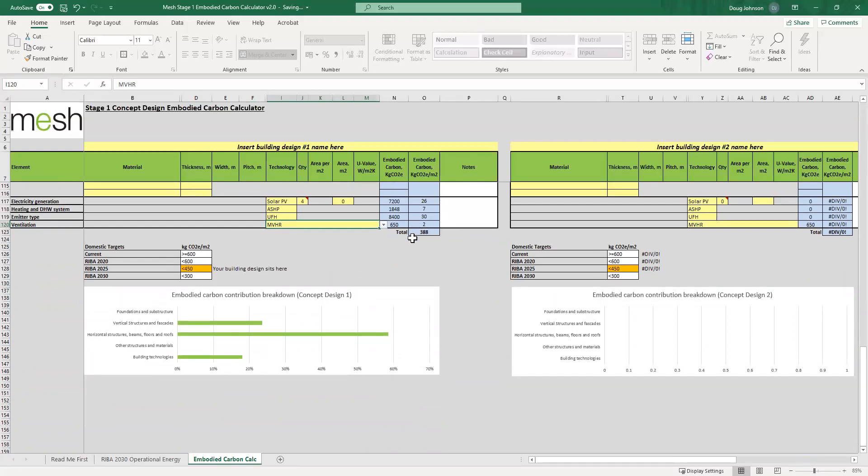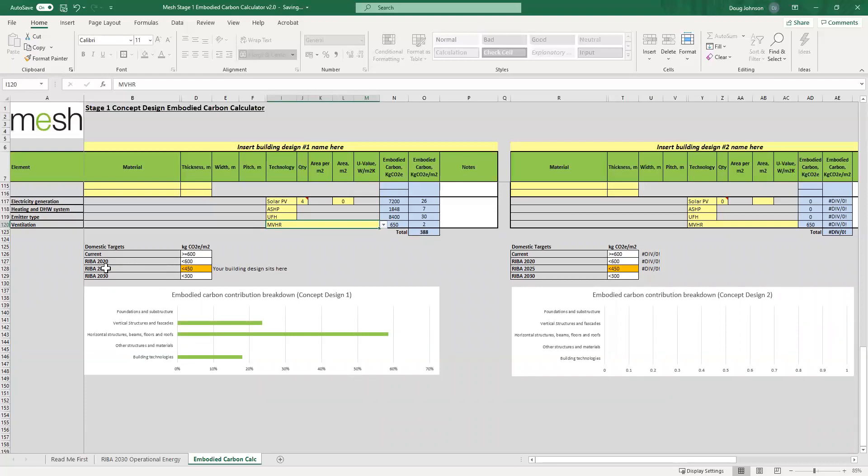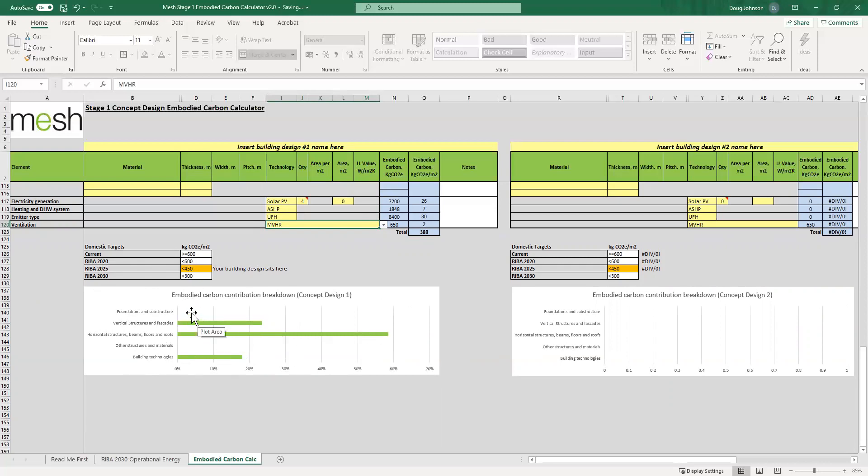You get an immediate indication of what RIBA band for embodied carbon you're sitting in. In this particular case you're at the 2025 standard but not quite at the 2030 standard, somewhere in between the two. And we give you a summary table here of the various elements and how they compare to one another. And of course if you fill in other elements of the spreadsheet, these bars will change in size and you'll get additional bars appear.